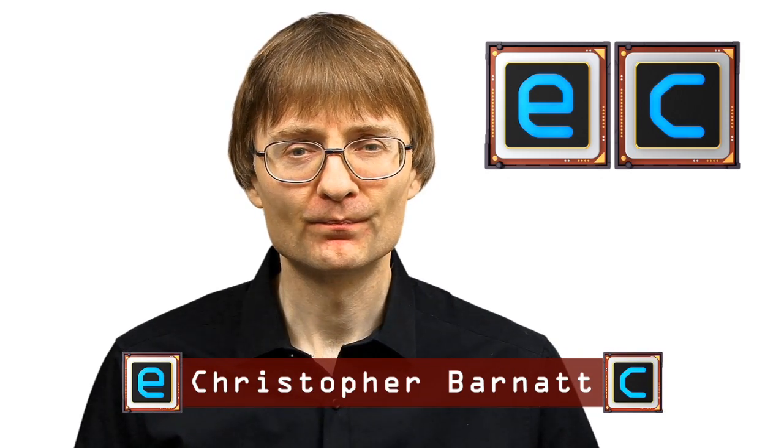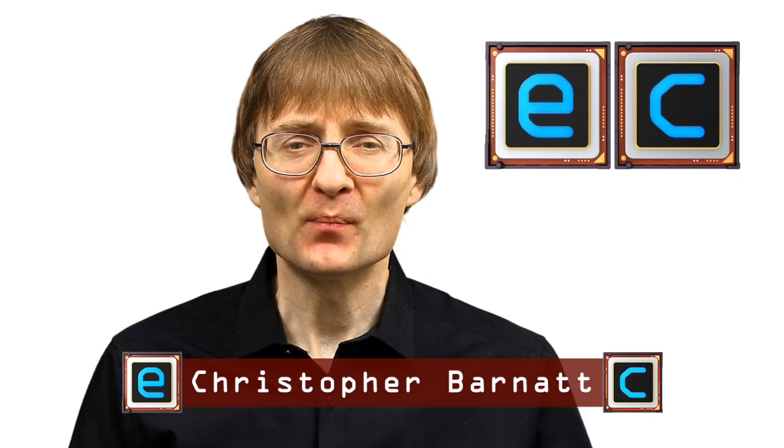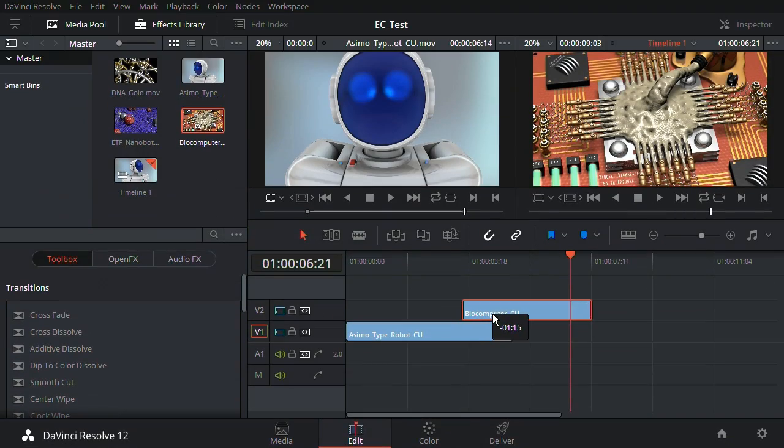Welcome to another video from ExplainingComputers.com. This time I'm going to introduce you to DaVinci Resolve from Blackmagic Design. This is a very high-end video editing and colour correction package that you can download and use absolutely for free. You can't get a high-end video editor for absolutely nothing — well, as you shall see, you absolutely can.